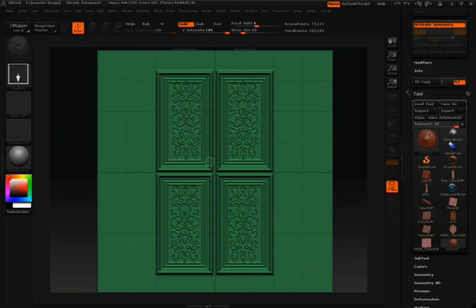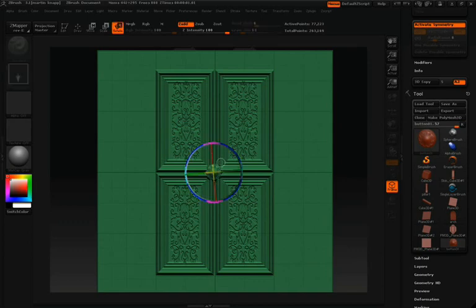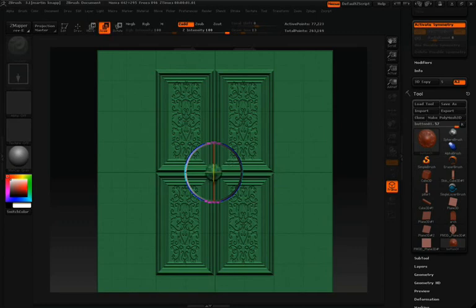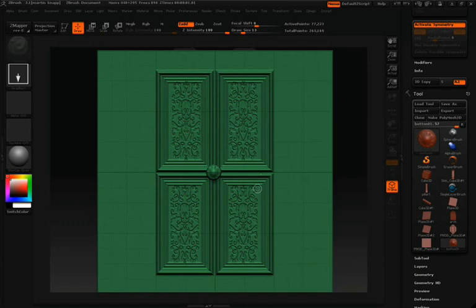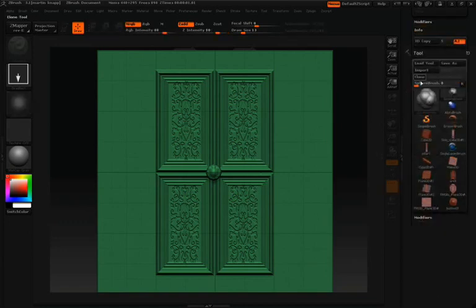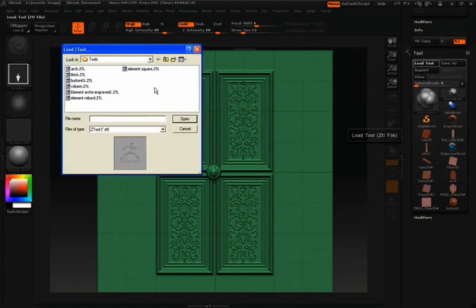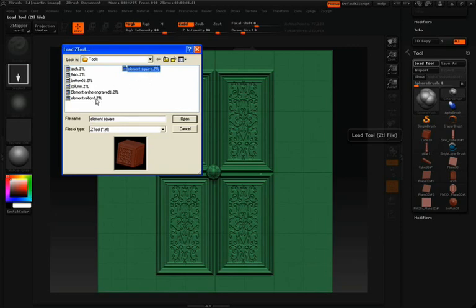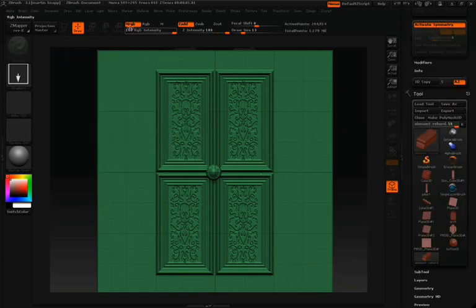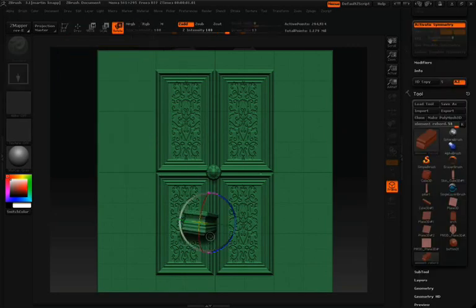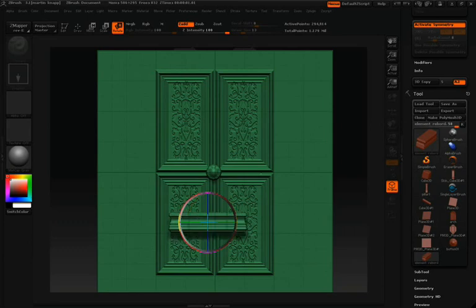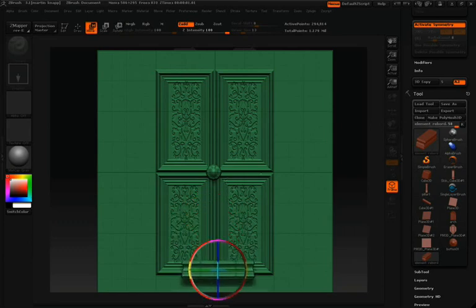We'll just drag that in using Z-add, move to position it a little bit. Once we have that in place, we'll go ahead and bring in one other one. We'll just add this to the bottom here. I'll draw it in, use Rotate, and then we'll move that across the surface down to the bottom.